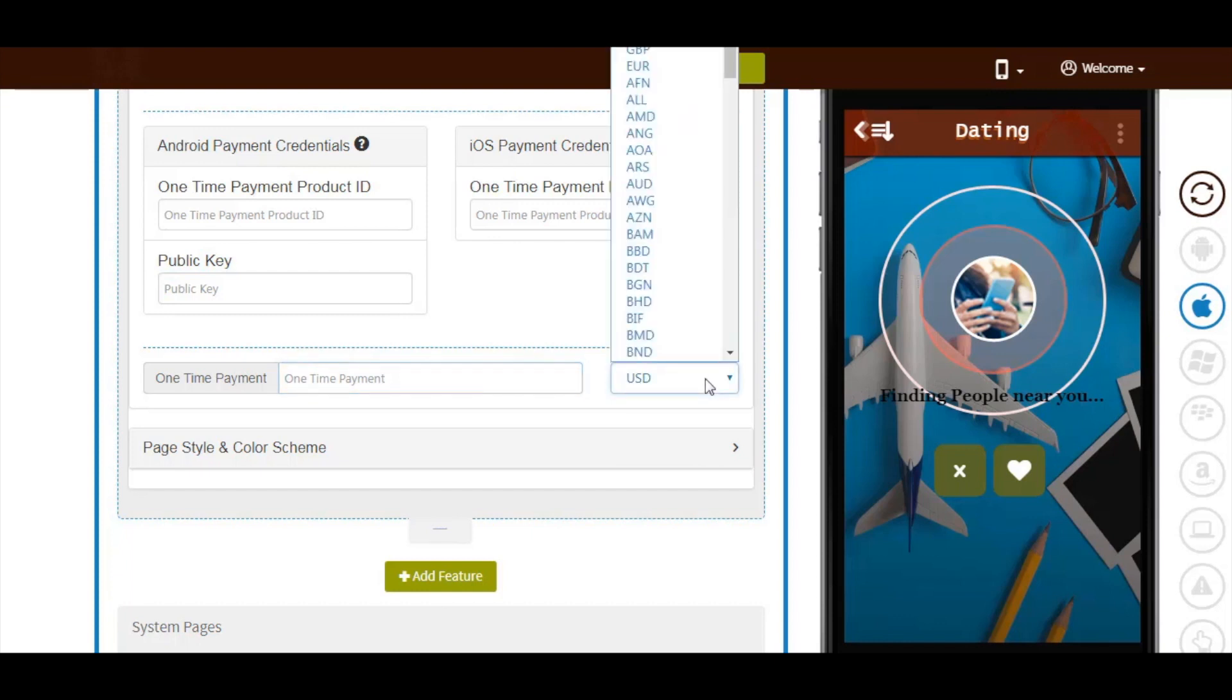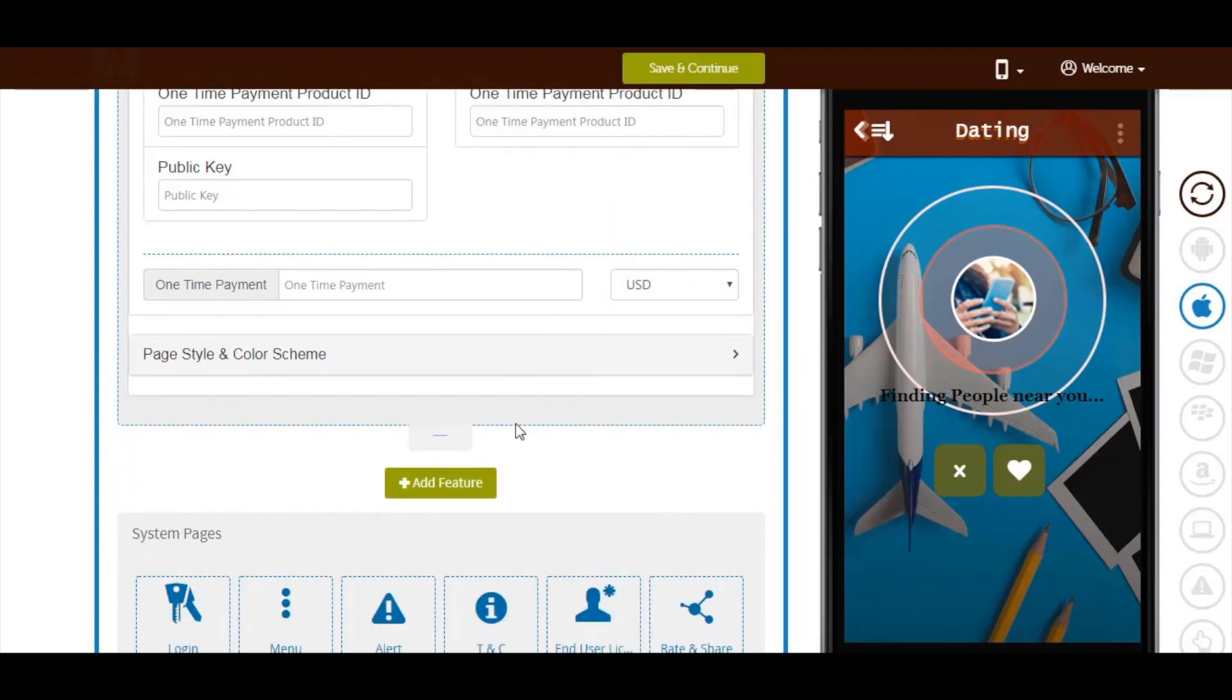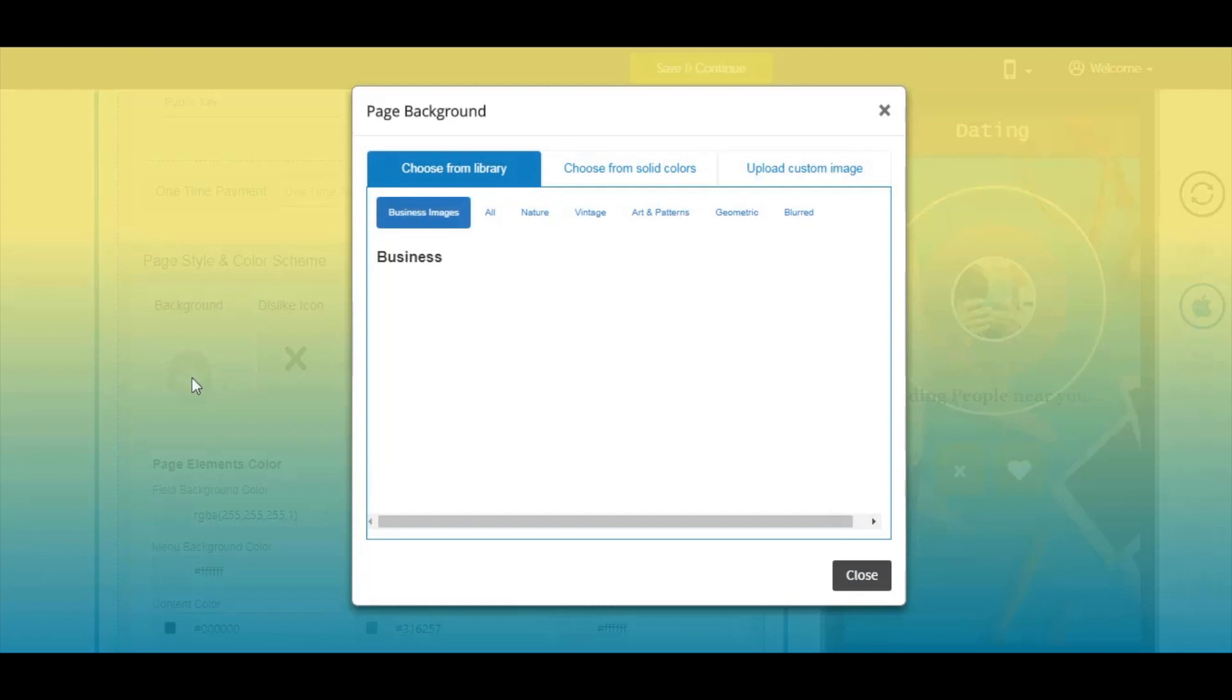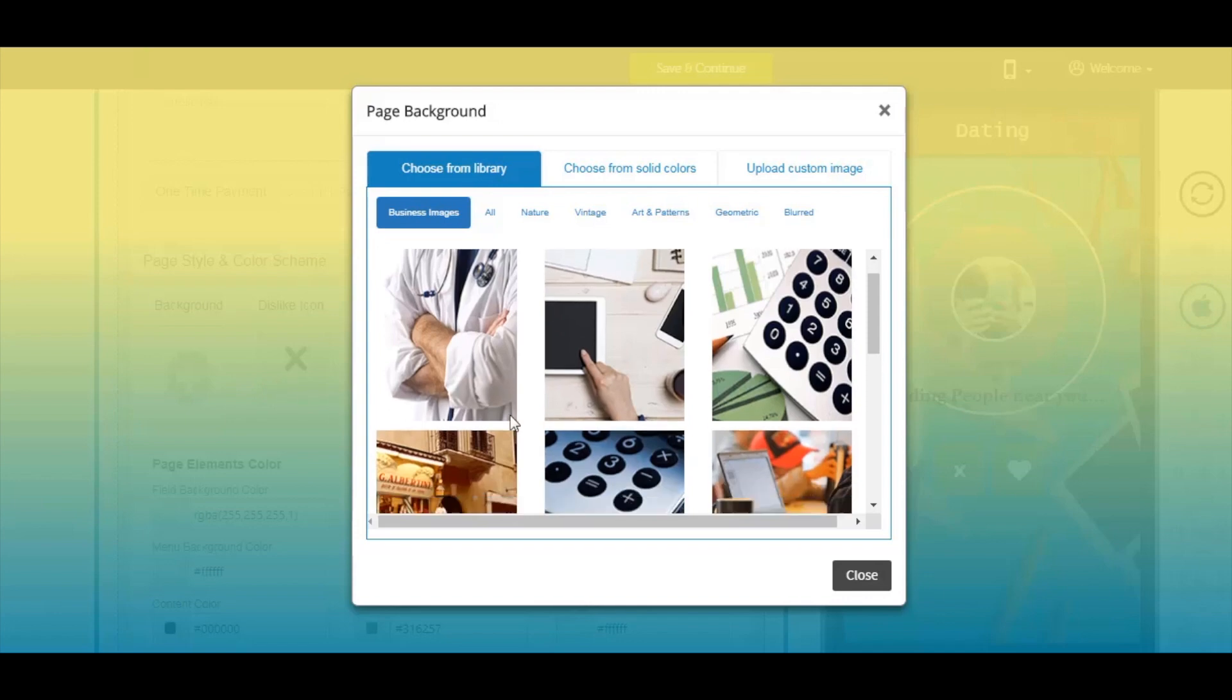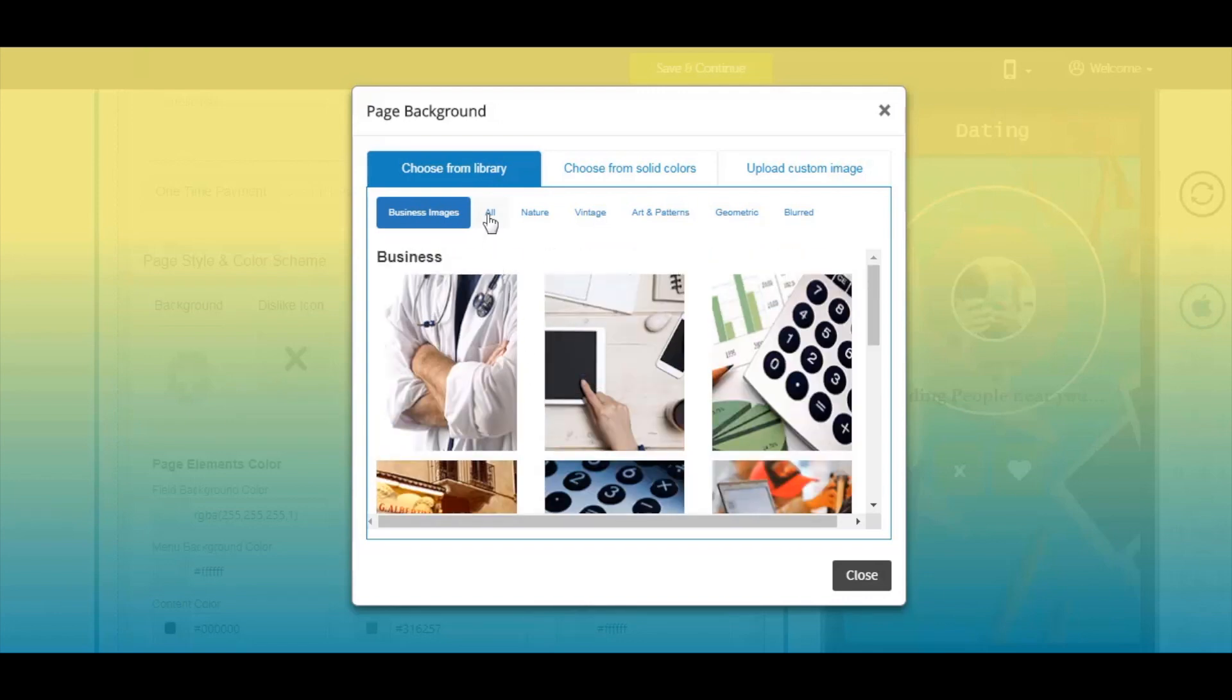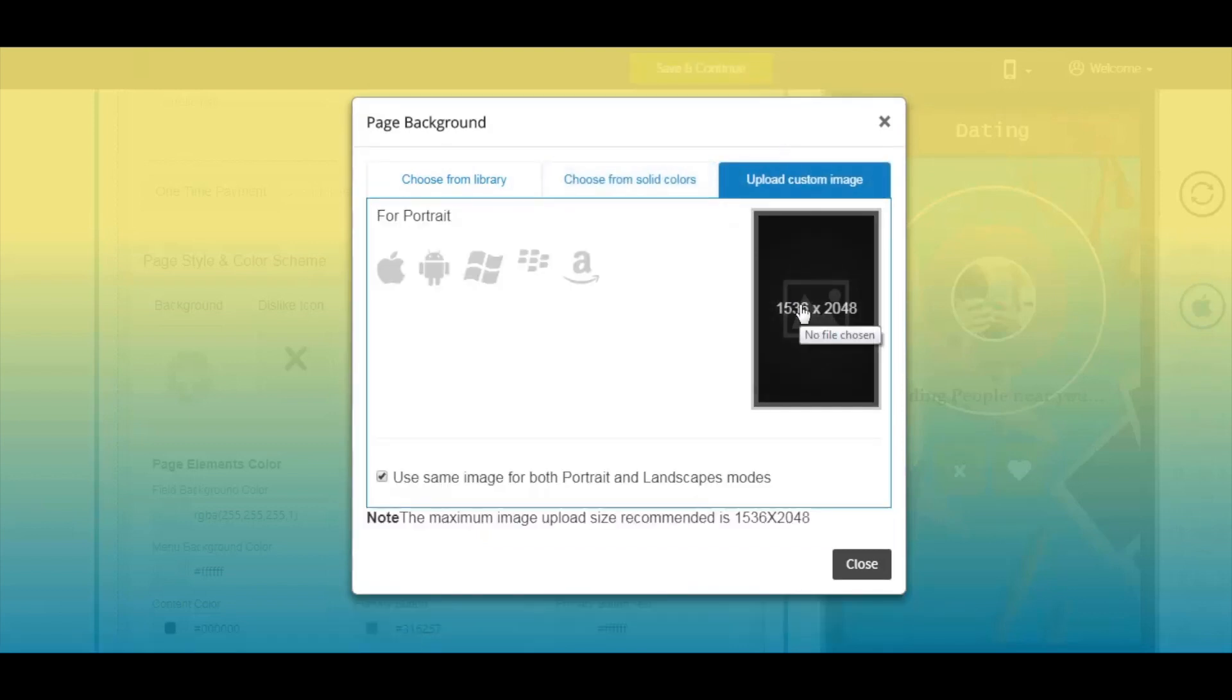Next comes page style and color scheme. From here you can choose the page background. You can either select an image or solid color from our library, or upload your own custom background image.